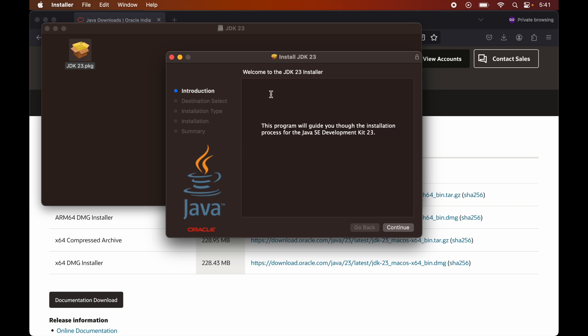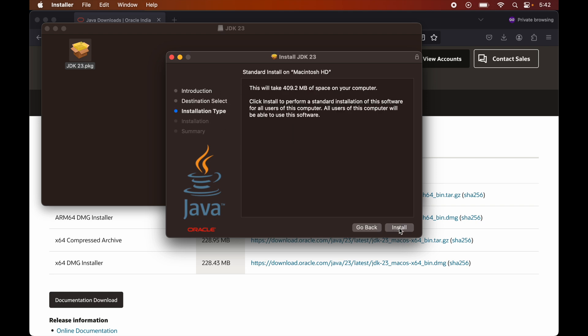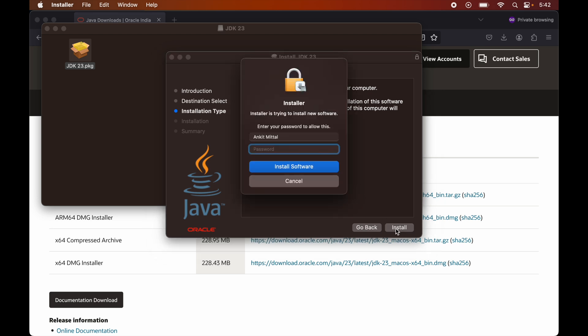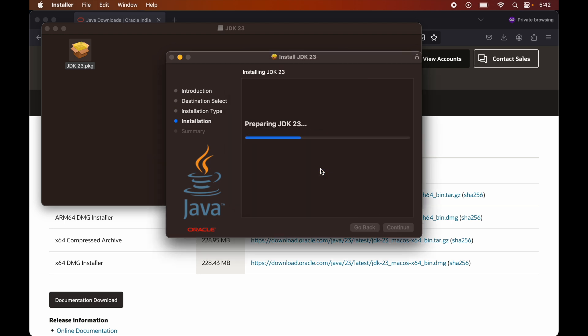Now this installation wizard will come up, and I will click on Continue. Now, in order to proceed, make sure to have this much of minimum space in your system. Now I will click on Install. Here we need to provide the password for this Mac system, so I will provide that and say Install Software.